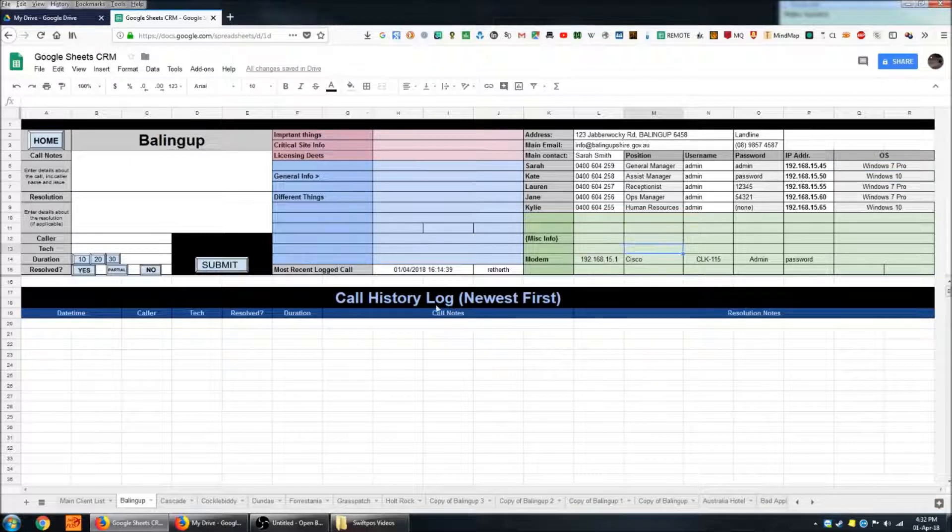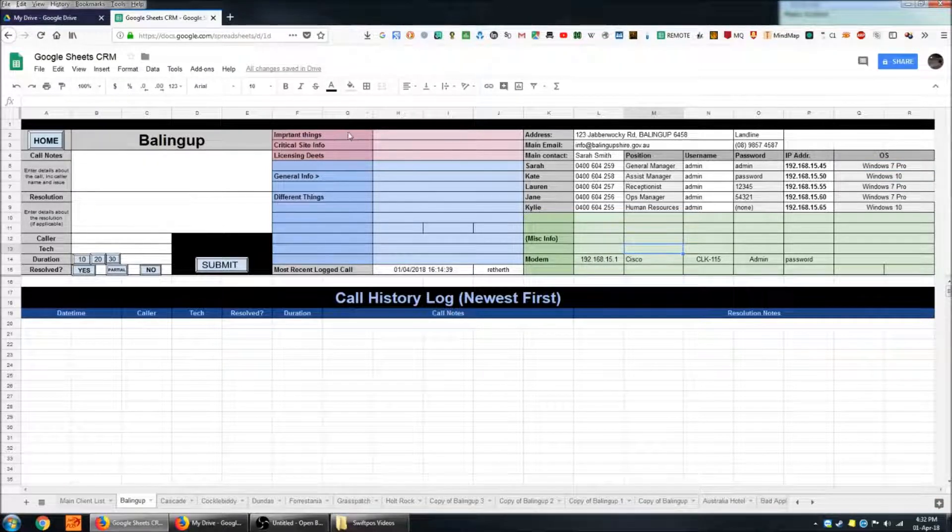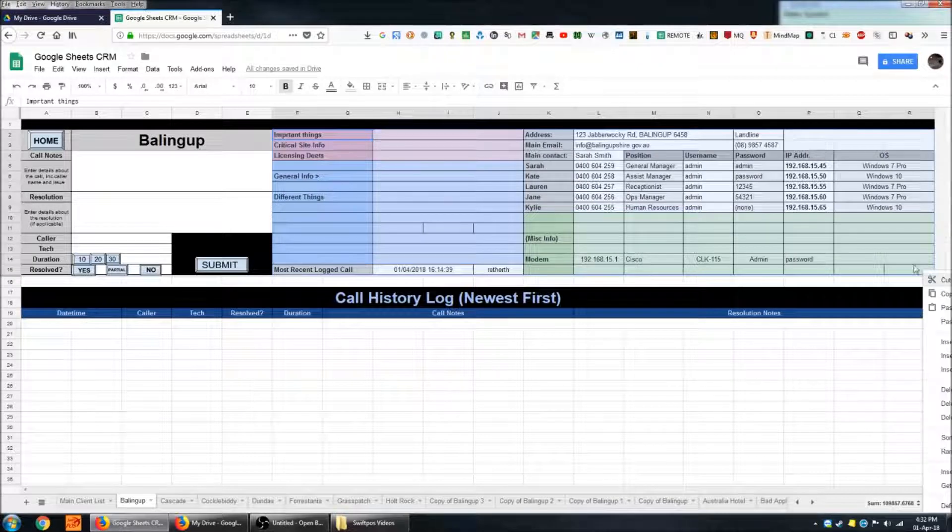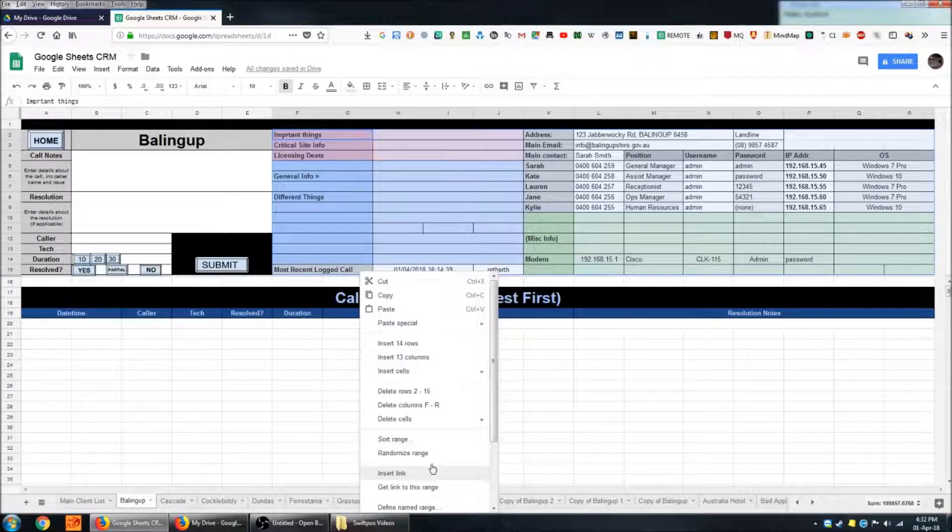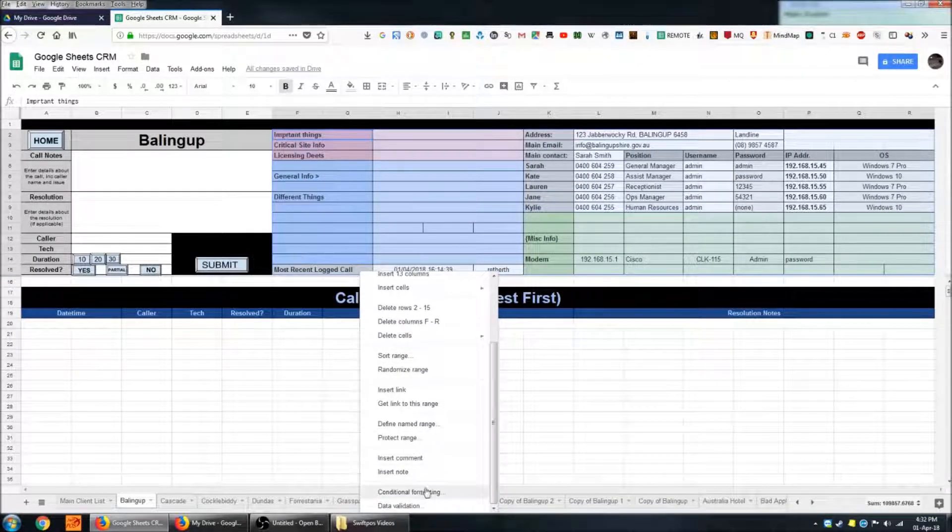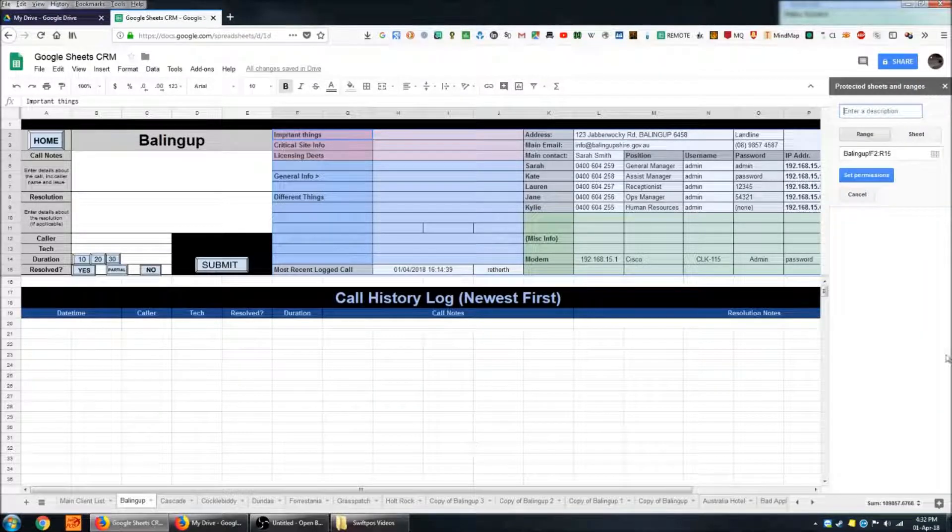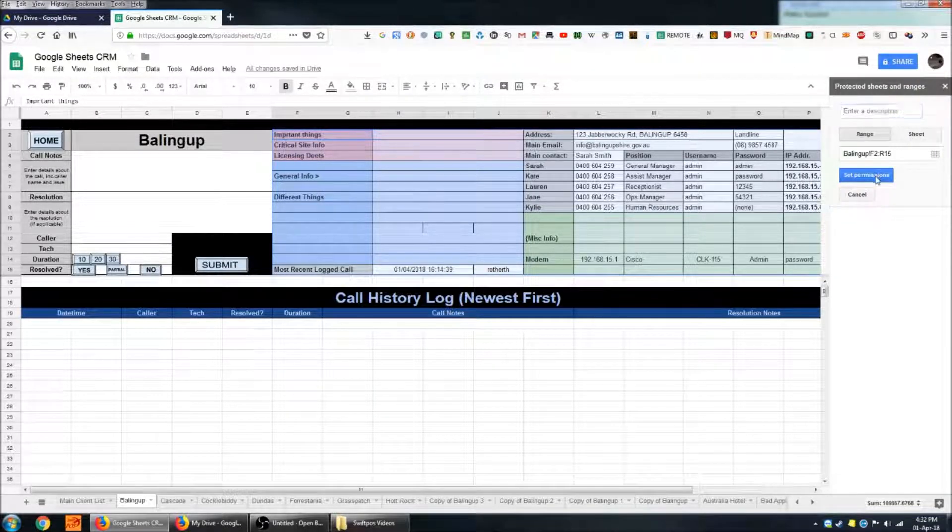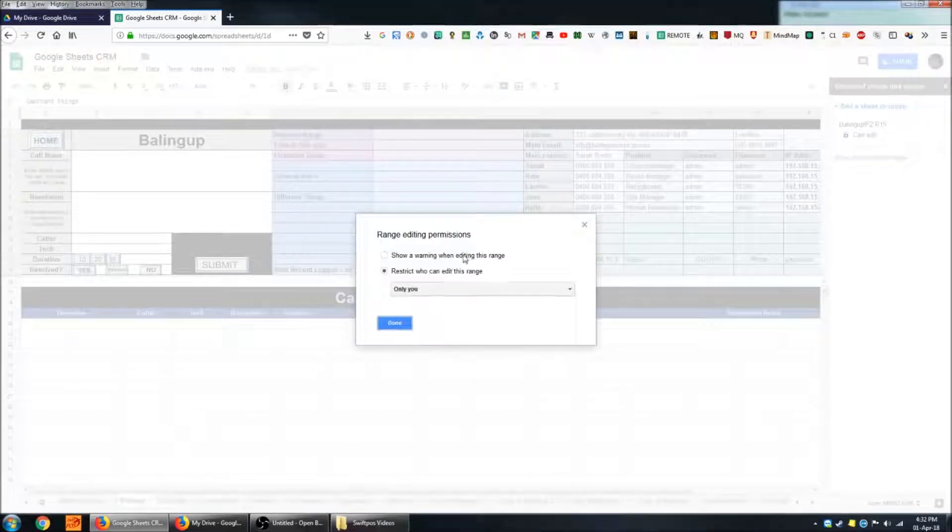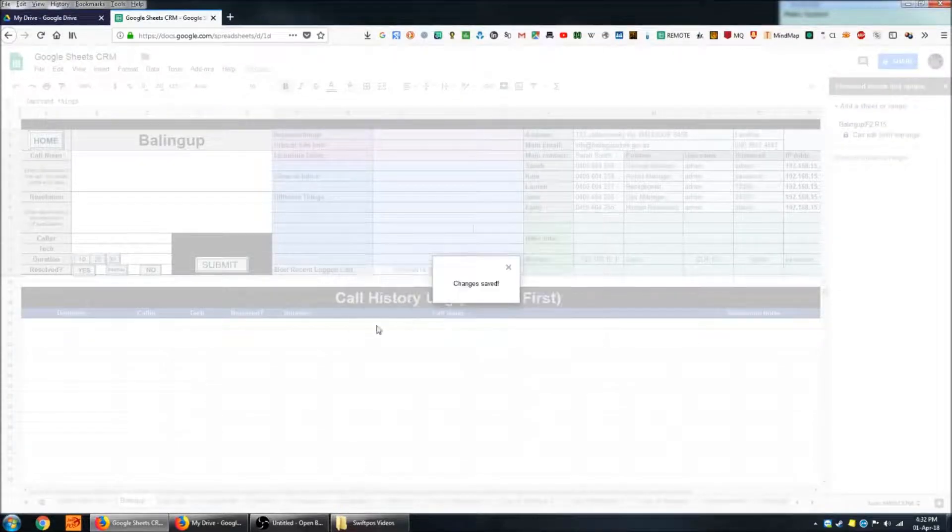Generally this range would be protected so that when you try to edit a particular cell you can't do so unless certain criteria are met. So for example I might set permissions just for me or to show a warning when editing that range. I'll do that now.